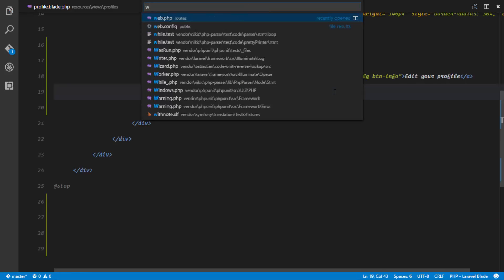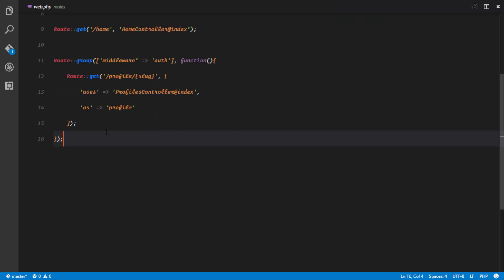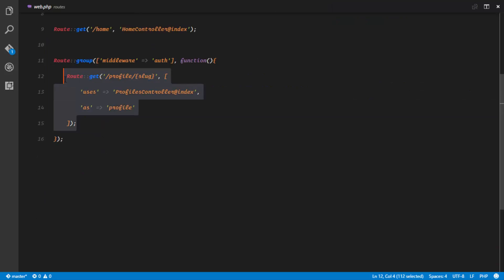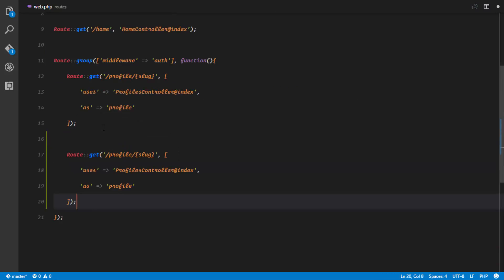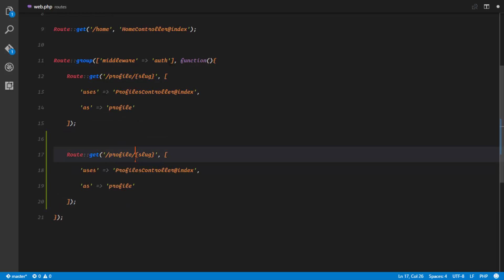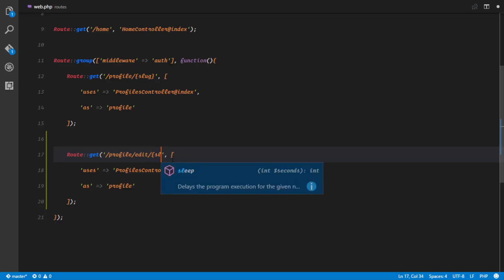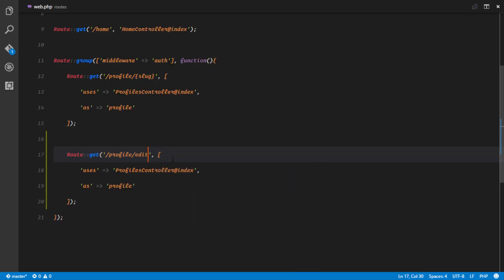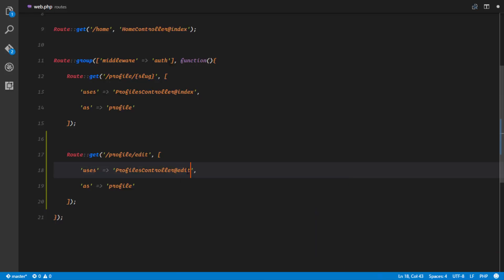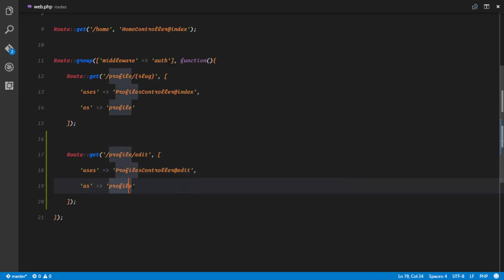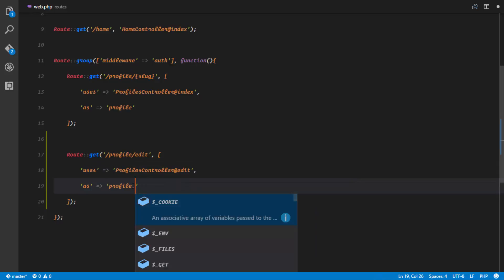The next thing we want to do is set up that route. So it's going to be a GET request. We'll call this profile/edit — we're not going to pass in any parameters — and this is going to go to the edit method and be called profile.edit.